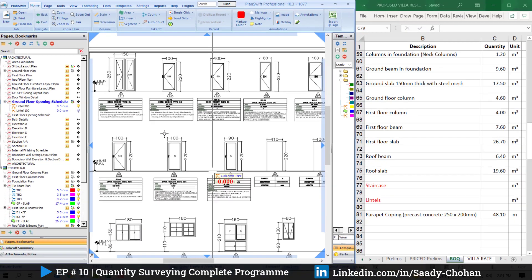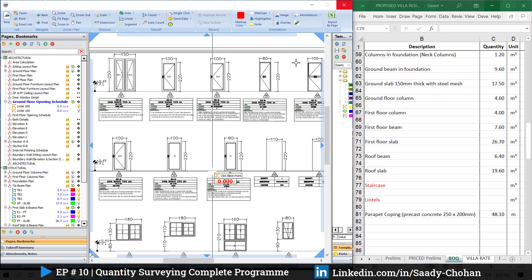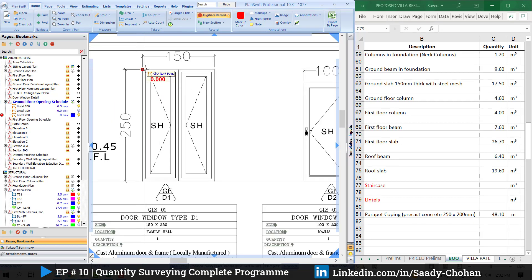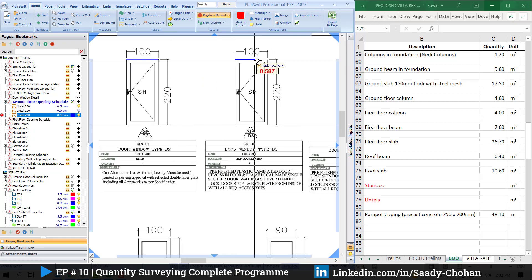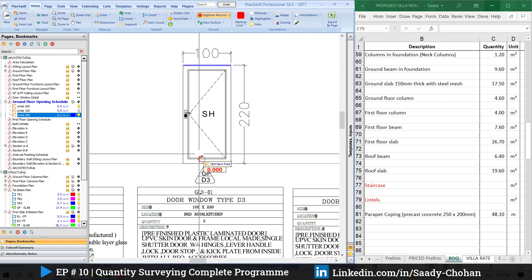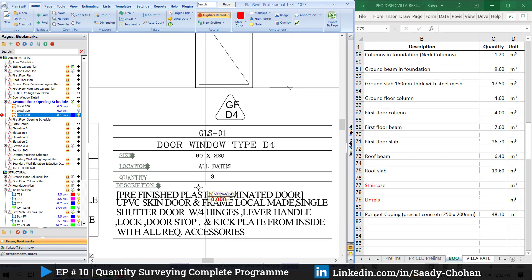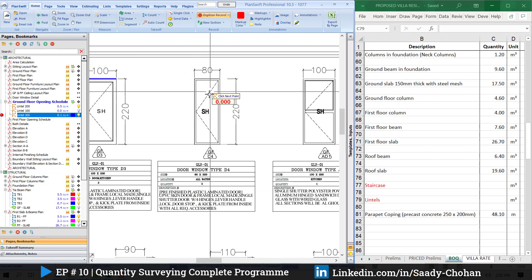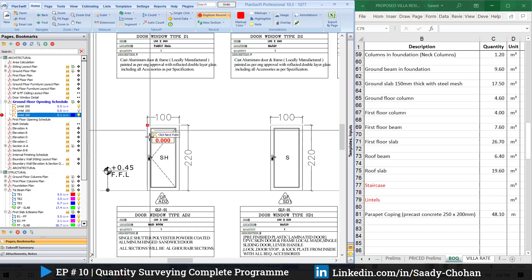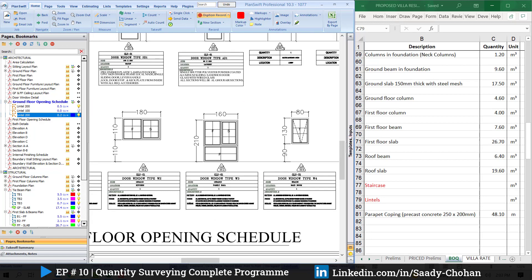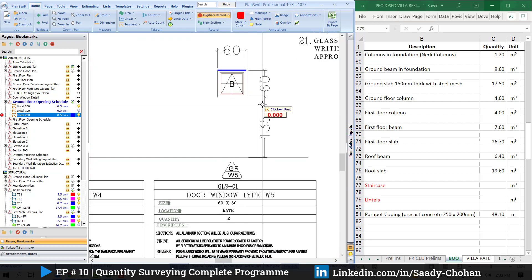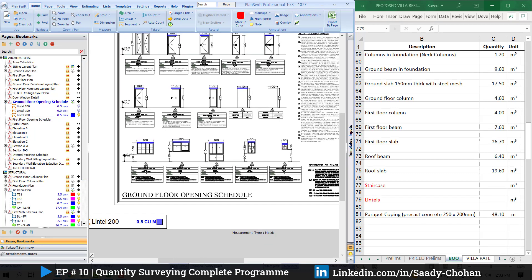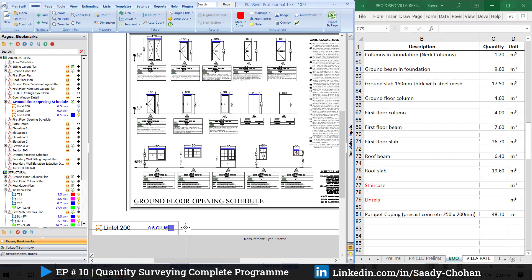Once the parameters are set, I simply highlight the door openings in PlanSwift and the software automatically adds the extra offset. There are two quantities on this floor, so I highlight twice and the software multiplies accordingly. For the bath doors the width size is 0.1. When finished, right-click and stop. The total lintel on this floor for lintel size 200 is 0.5 cubic meters.